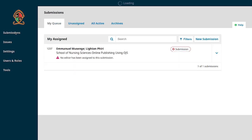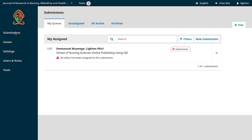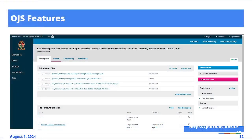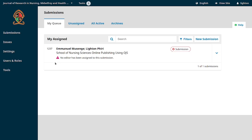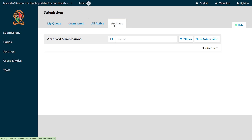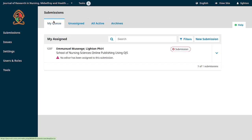The author is done with their part, but we're still on the submission stage. Remember, we're going through four stages: submission, review, copy editing, and production. Once the author submits an article, what we on the editorial team see is items under 'My Queue,' 'Assigned,' 'Active,' and 'Archived.'